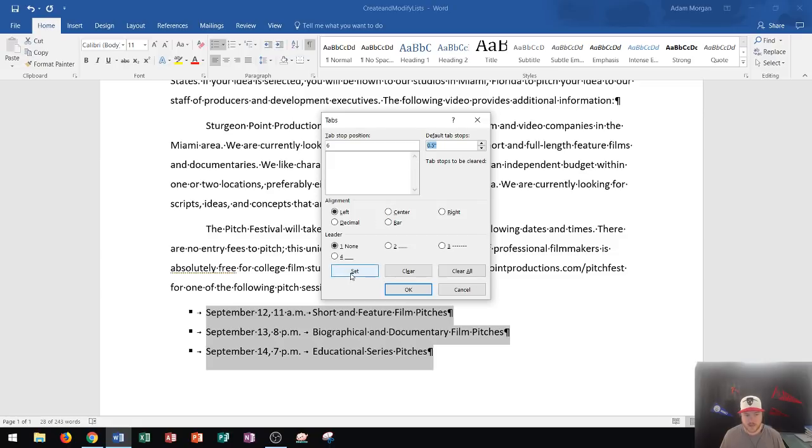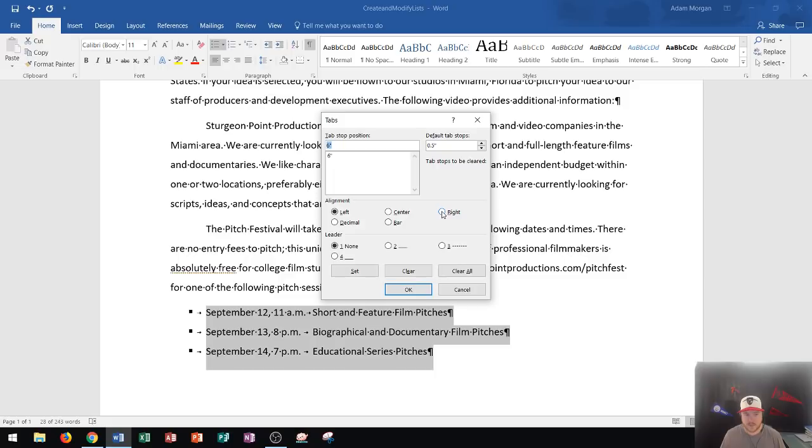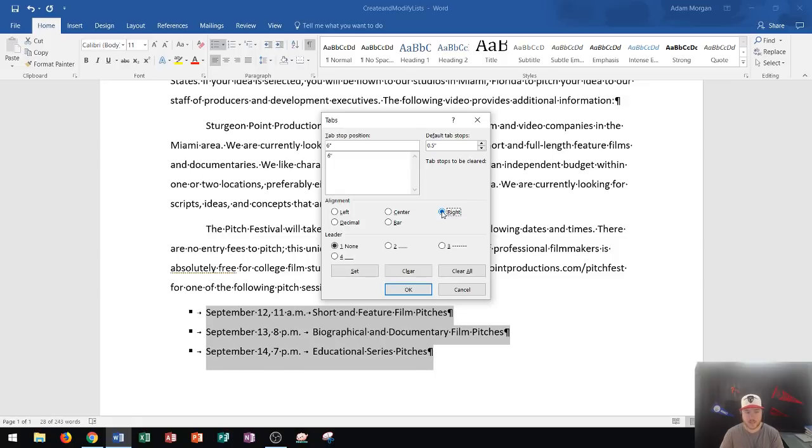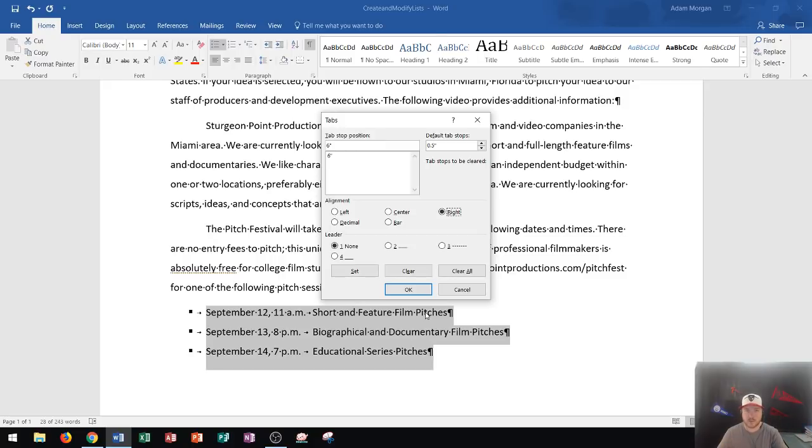Now, if I press set right down here, it will move the six down into this section. Okay. And so I press set and then I go right over here to alignment, right? This means that it's going to take everything that is on the second half of that tab stop, right? So in this series right here, it says short and feature film pitches and everything that's aligned with that. And it's going to move it to the right side.